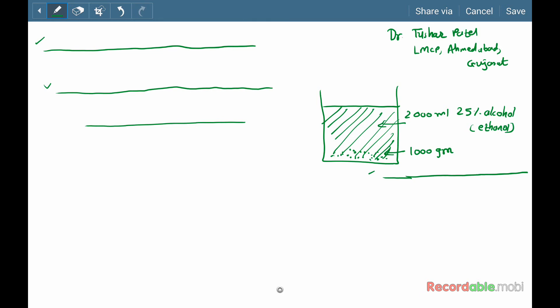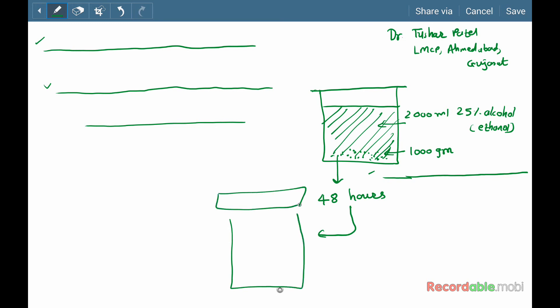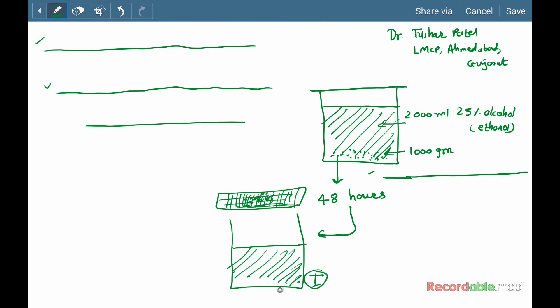Cover the container. Now keep this for 48 hours for maceration. After that, filter the solution. Collect the filtrate. This is filtrate number one. Here are the small pieces of the bitter orange peel.